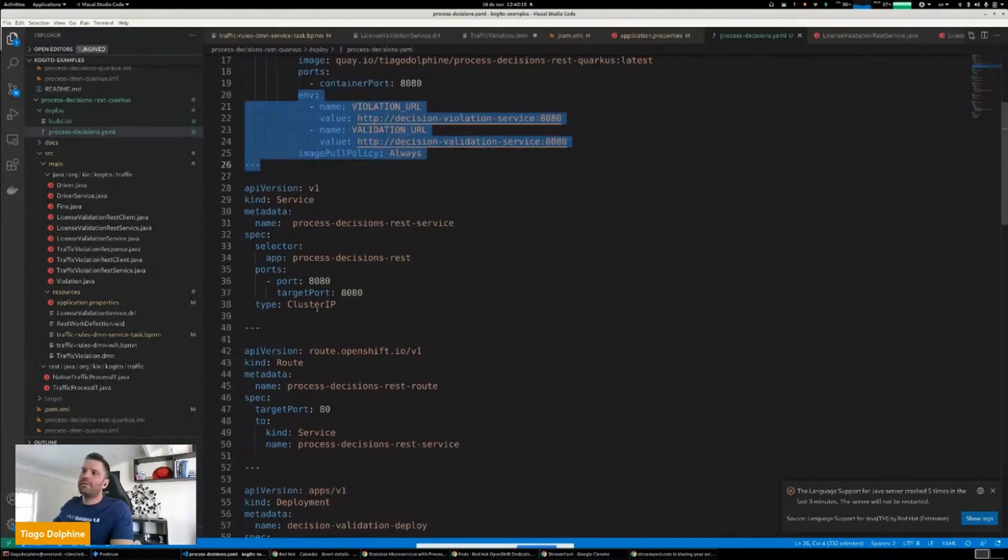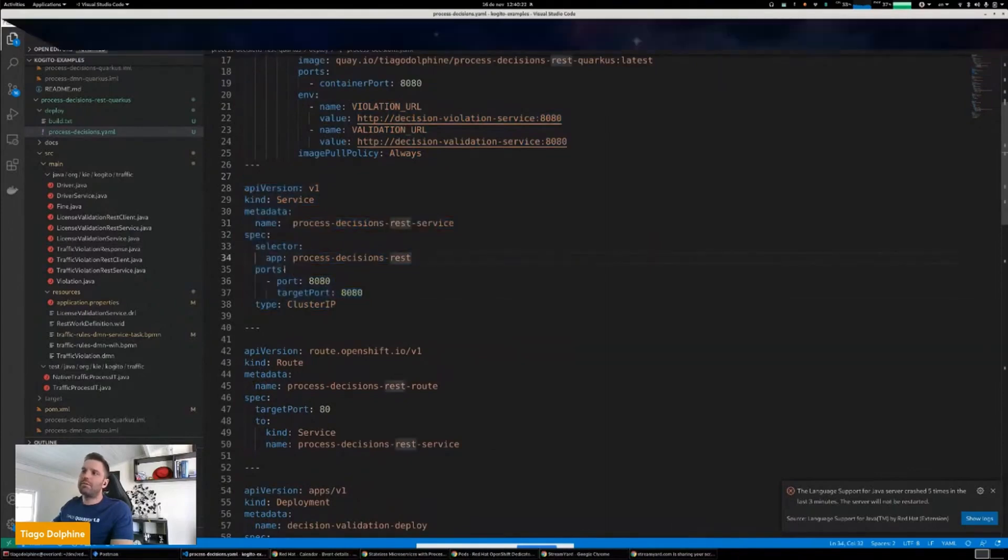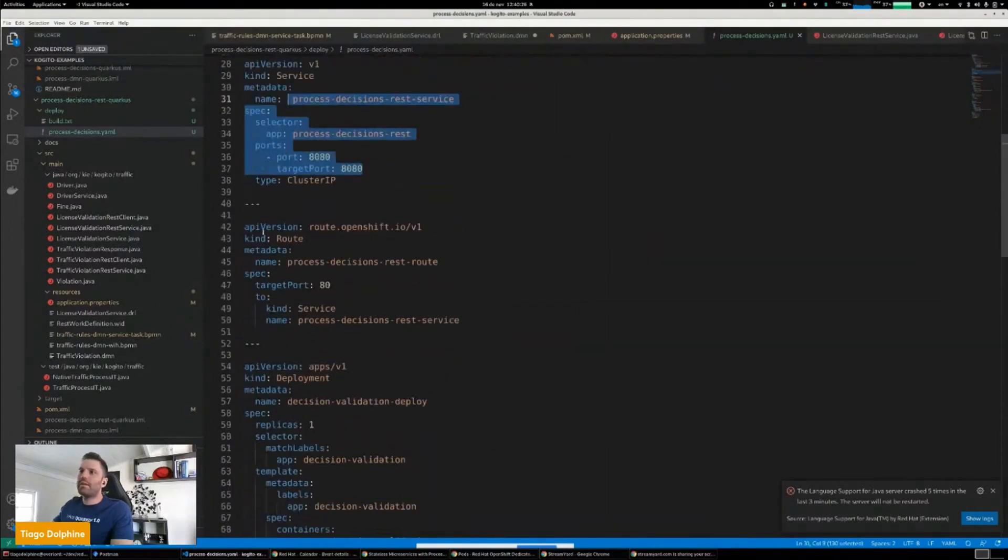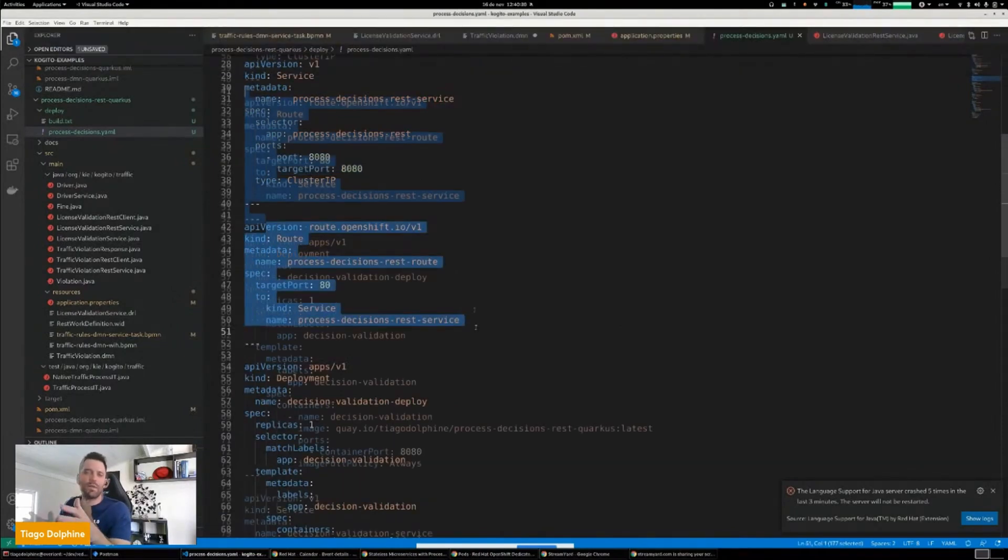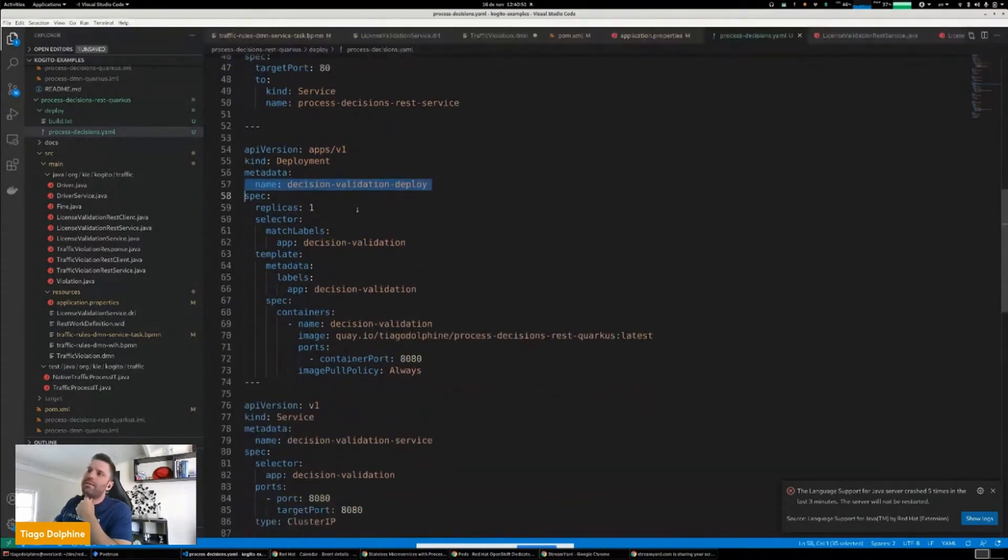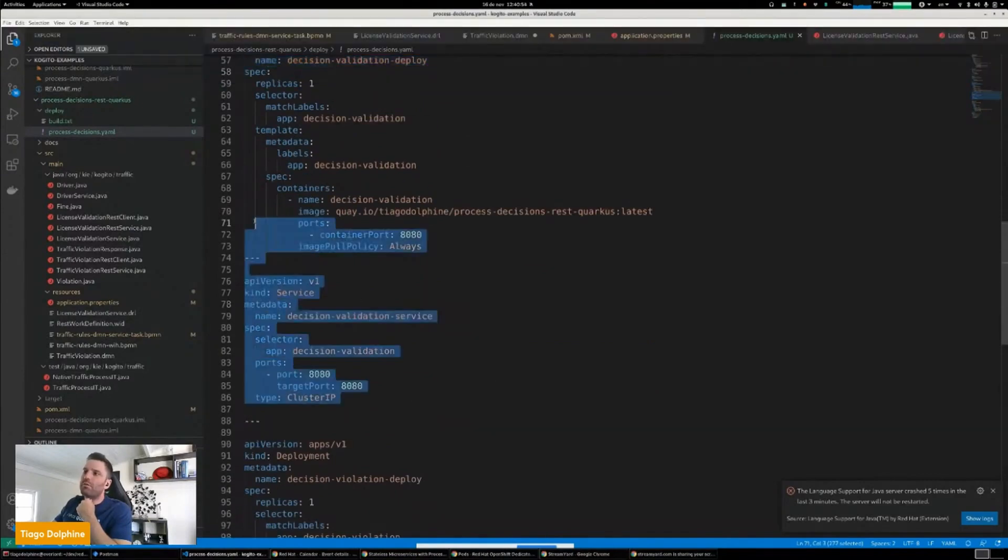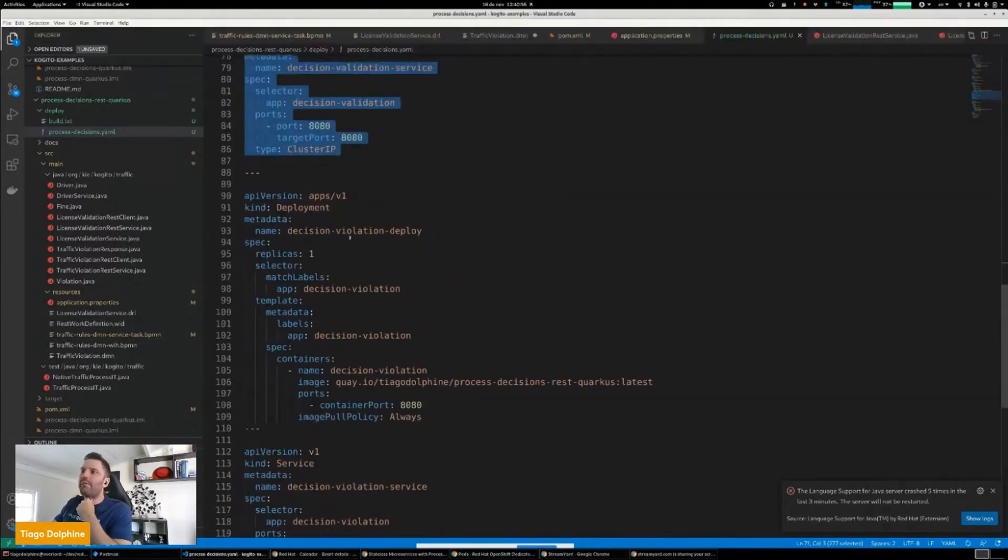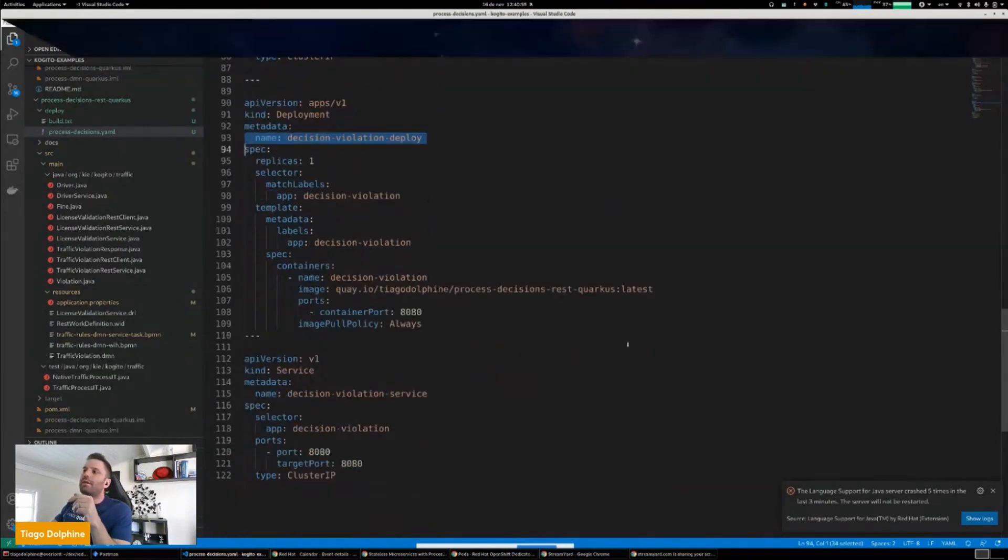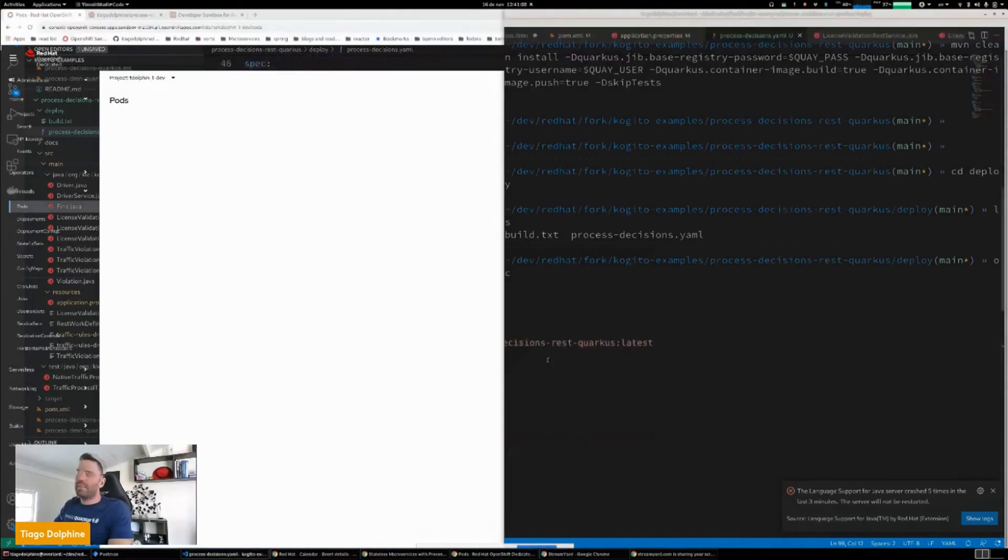After that, I'm declaring a service for the deployment, exposing the proper parts. And then here is a route because I want to expose my process to the external world. And then I have the other services. I have one deployment for the validation, the decision validation. I have the services to go with that. And then I have the violation service as well declared here in the same way to allow the communication between them.